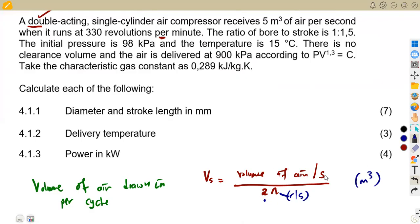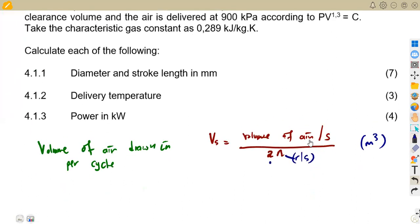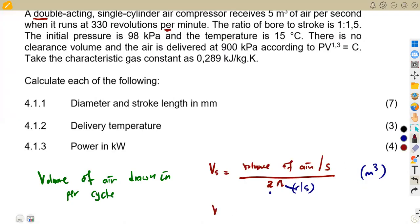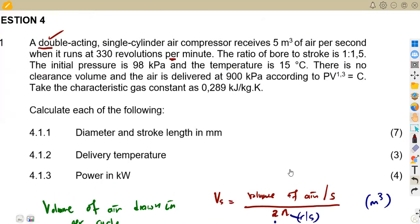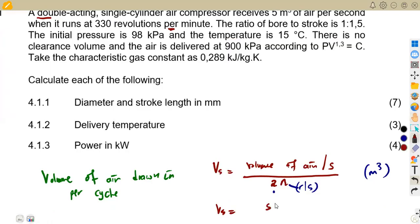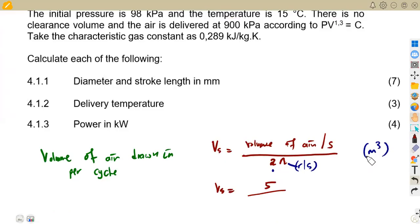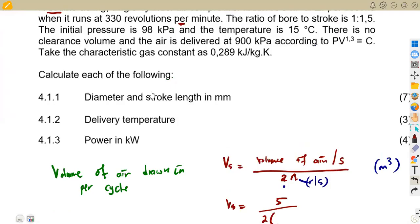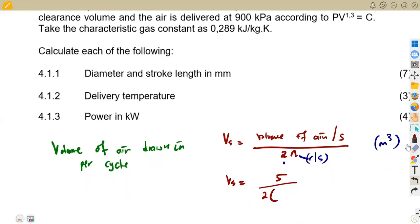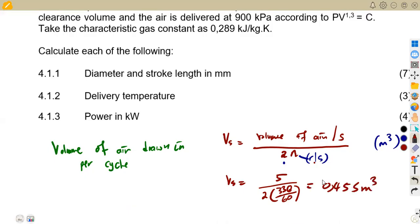The swept volume gives us cubic meters. Now calculating: Vs = 5 divided by (2 × 330/60). Our speed n is in rev/min so we divide by 60 to convert to rev/s, giving 330/60. This works out to Vs = 0.455 cubic meters per cycle — meaning per each cycle we have 0.455 cubic meters.